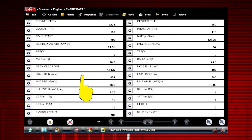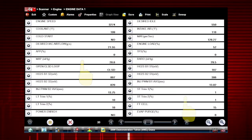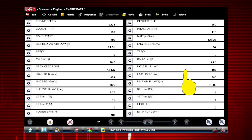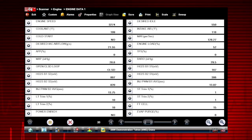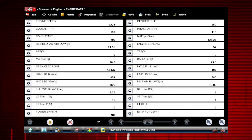Scroll down to see all available data parameters. The data is continuously recorded for all available data parameters, limited only by hard drive space.